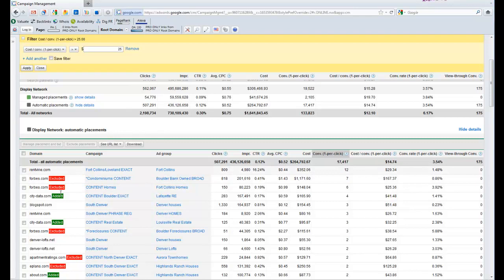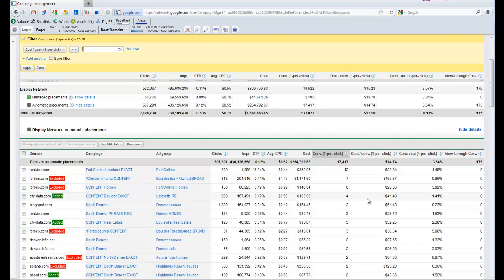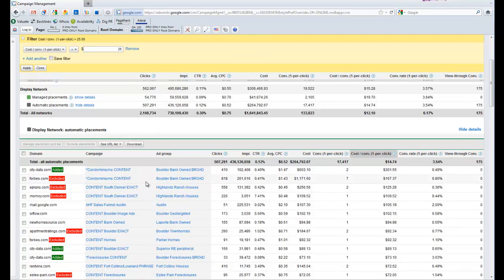And you're going to graduate these guys based on how expensive or cheap they are. Now remember all of these guys are a little more expensive than what we want to spend, so we're going to graduate them with the intent of lowering their bids. So instead of sorting by conversion, we're going to sort by cost per conversion.